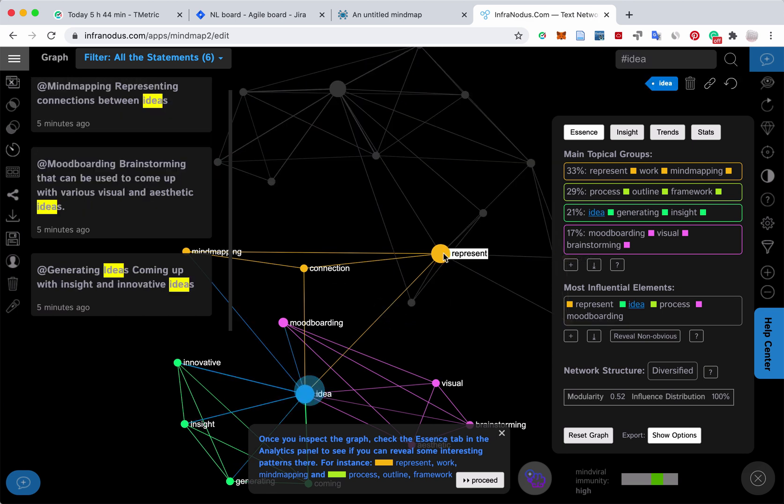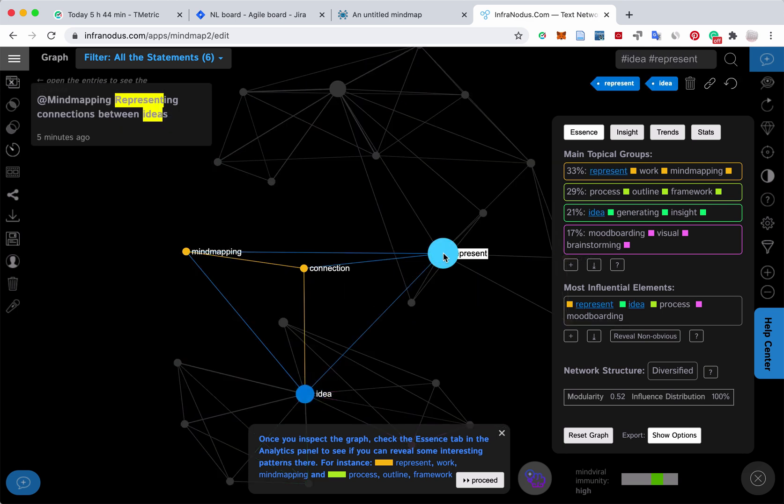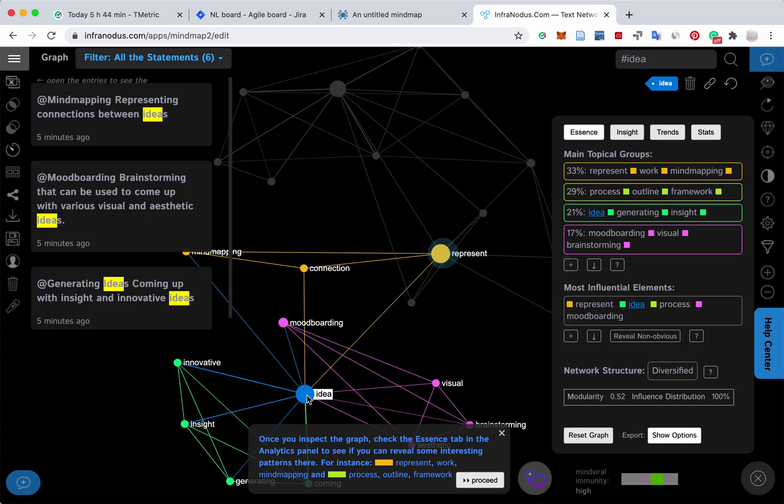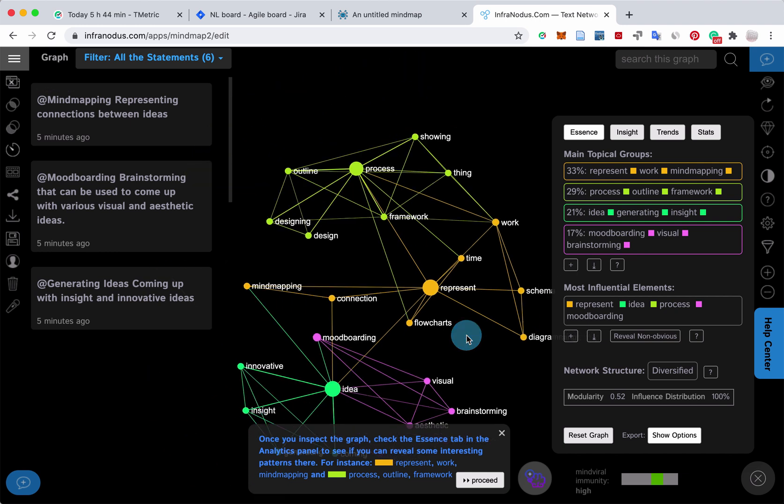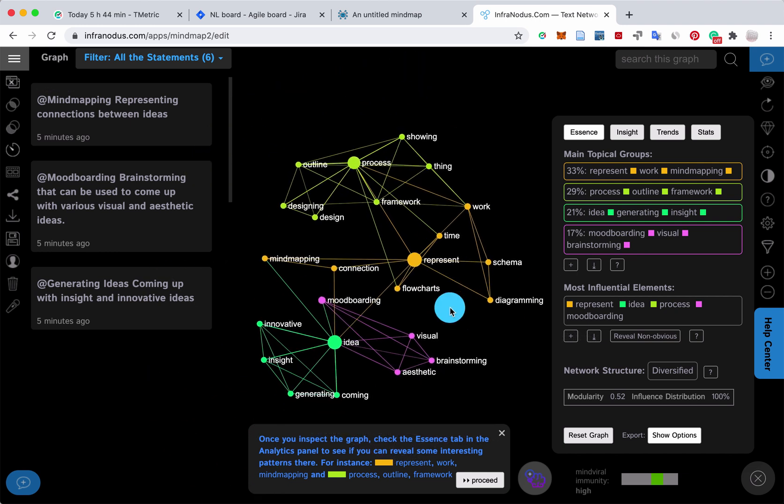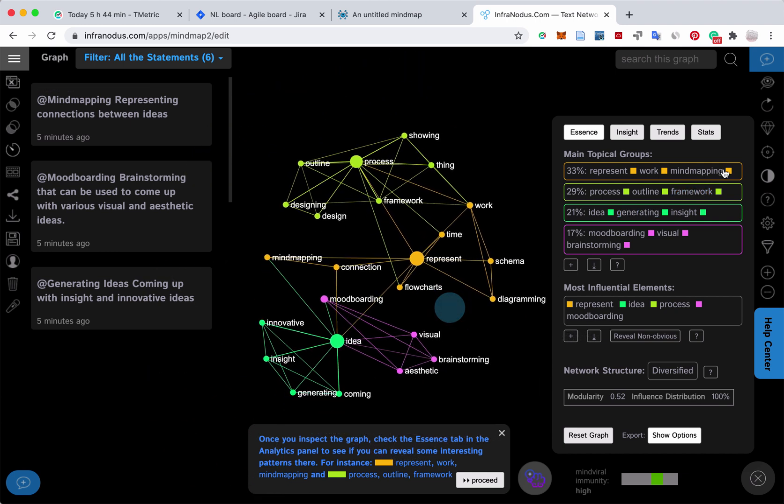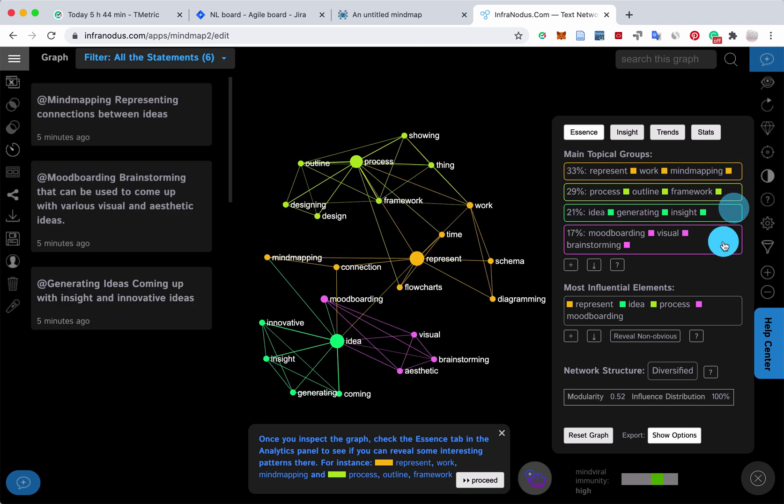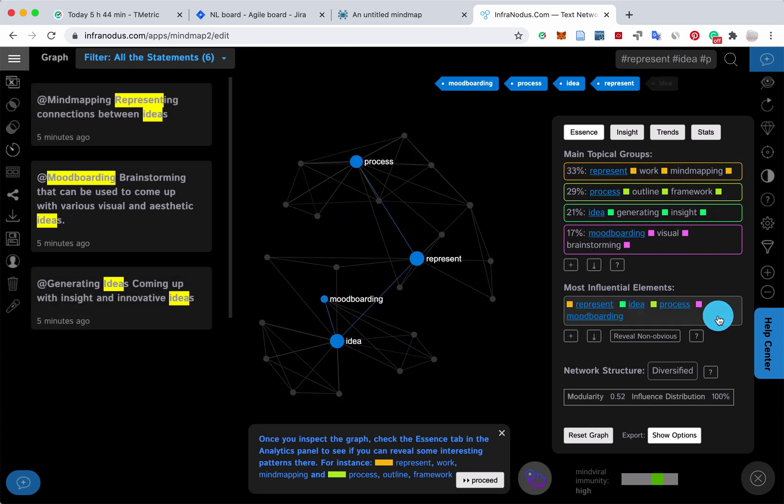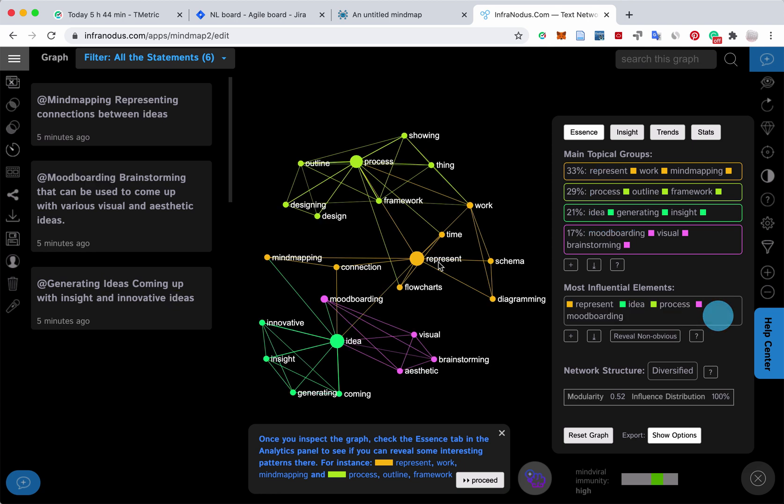It shows you the main ideas inside, how they're connected, and reveals some insights about the structure of what you've been writing about. So it can be very useful if you want to do brainstorming and to come up with some new ideas.